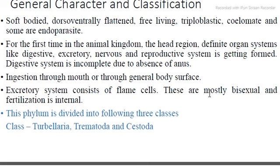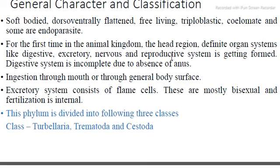The general characteristics of Platyhelminthes are that they have soft, flat bodies. They are free-living or parasitic. They are triploblastic, meaning they have three germ layers: ectoderm, endoderm, and mesoderm.